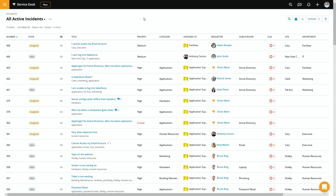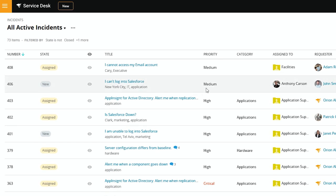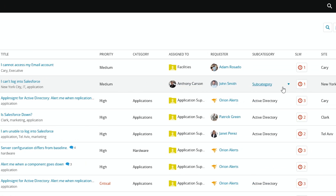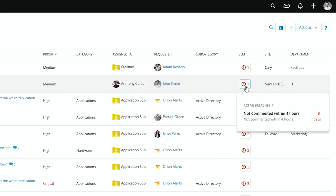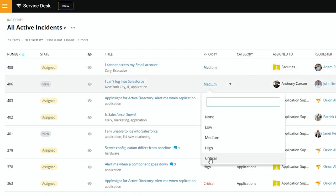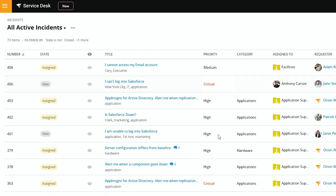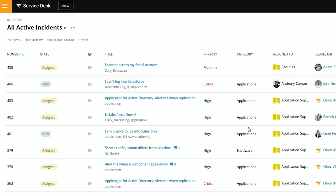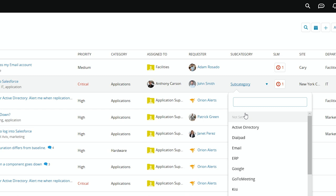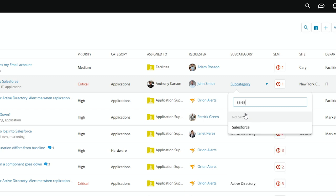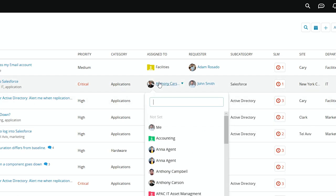For the most part, if you know what the issue is, you don't even have to go into an incident. So we'll look at this case here, where it's a medium priority, and we've already breached a service level. So we can go ahead and kick up the priority. And since we know it's Salesforce again, we'll select Applications, Salesforce.